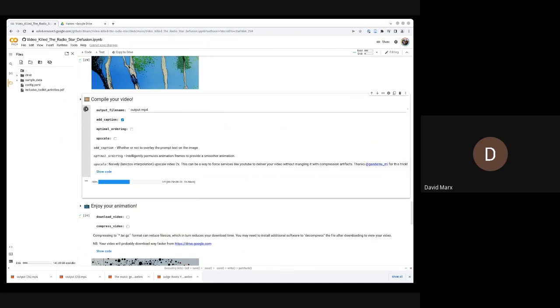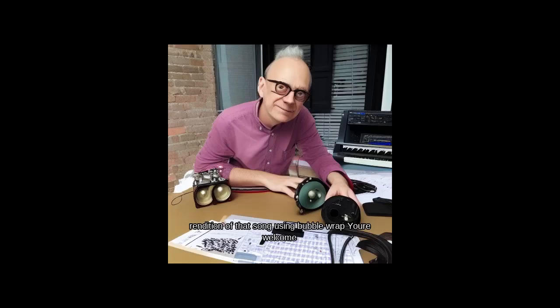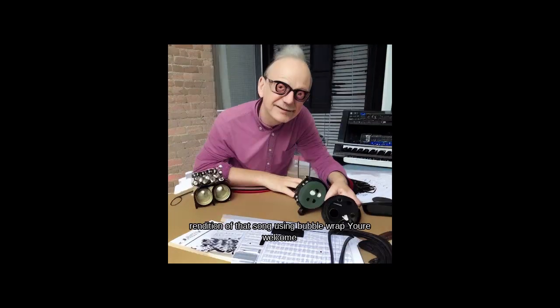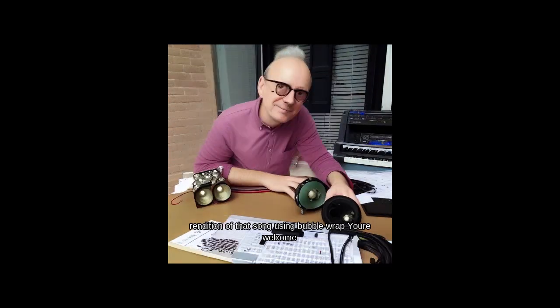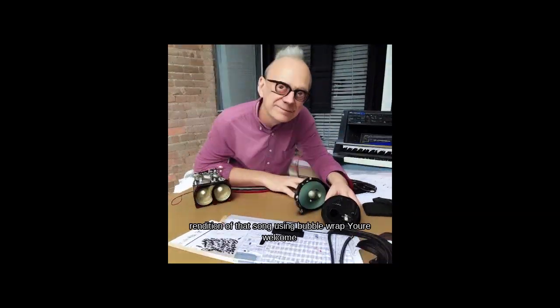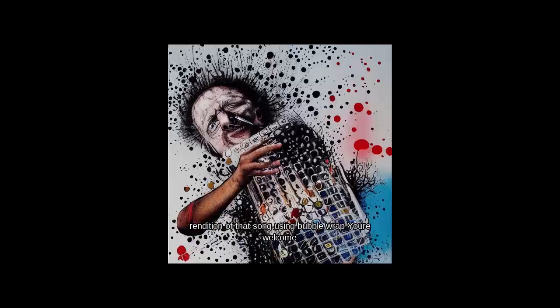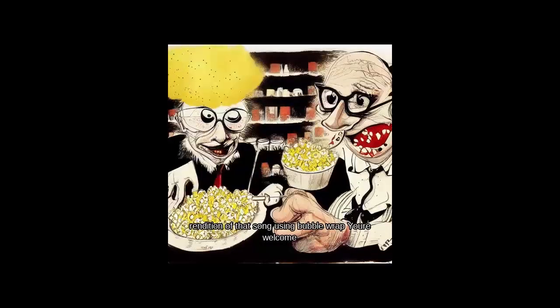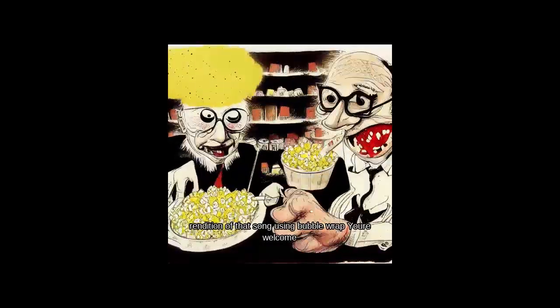So right now we do not have optimal ordering selected, so this is going to be our more jittery version. It might be a little bit subtle in that. So this is without optimal ordering. So things just kind of bounce around randomly.